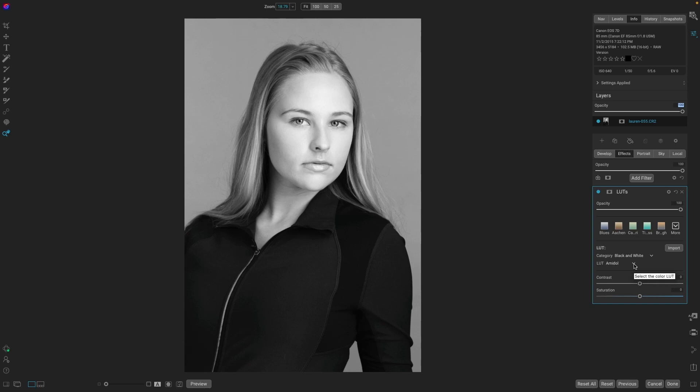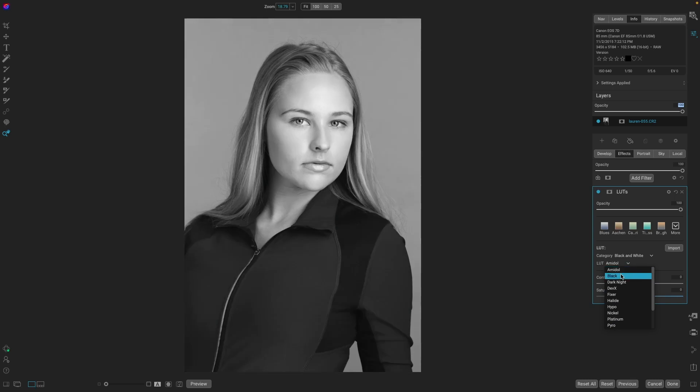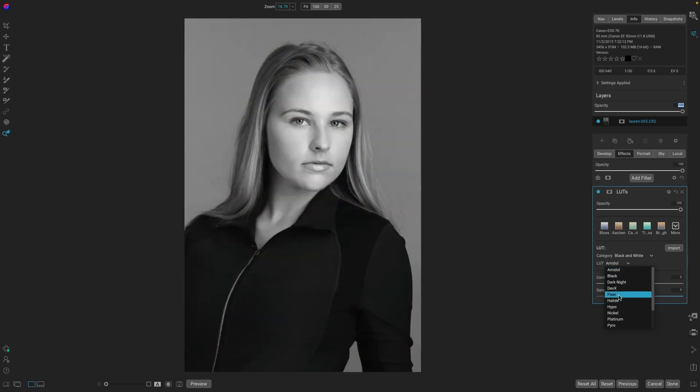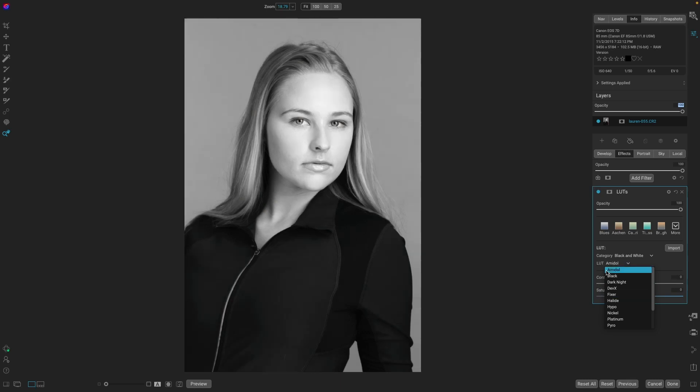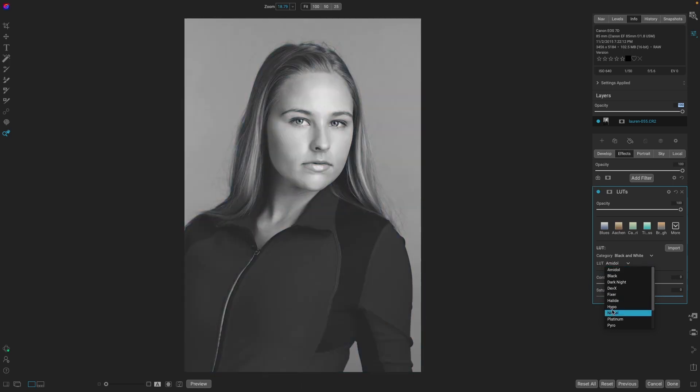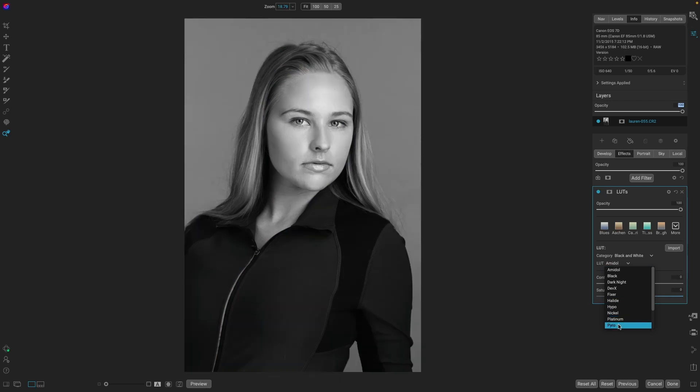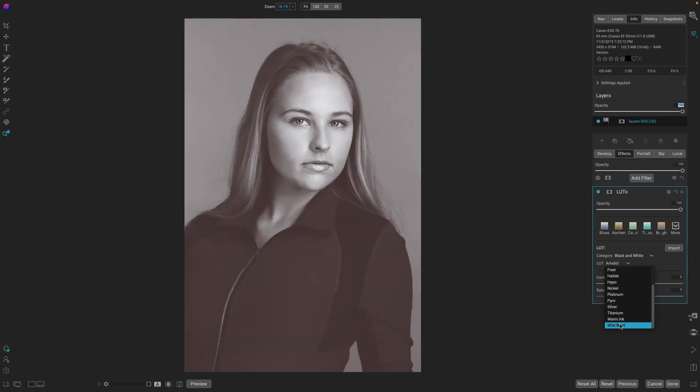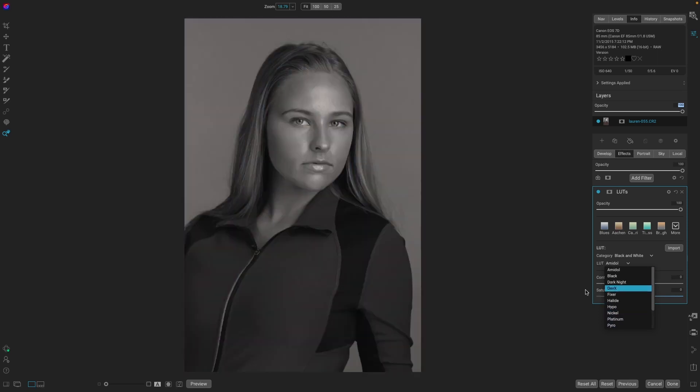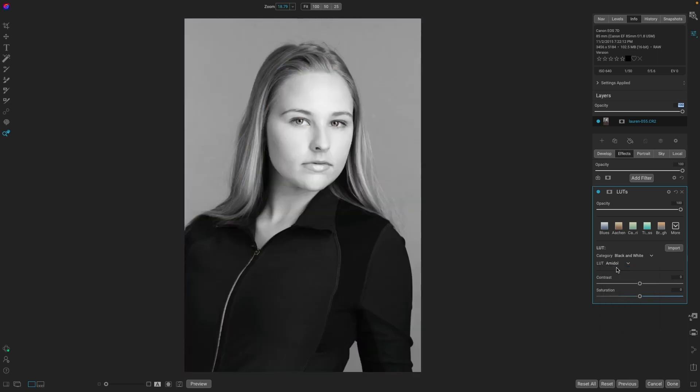But if we go to the LUT, we can scroll through the different ones. If you want to ever compare two, just highlight one, move the mouse over, and go back to one so you can see. Let's see what they're doing. Another nice one, pyro. So a very quick and easy way to make a black and white conversion.